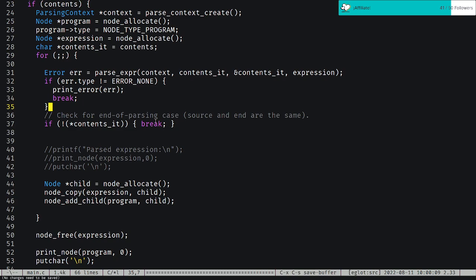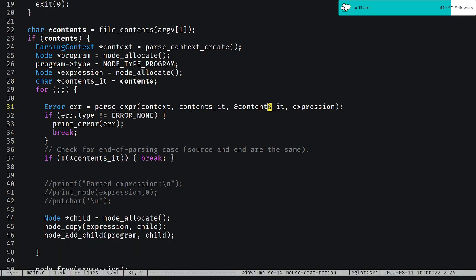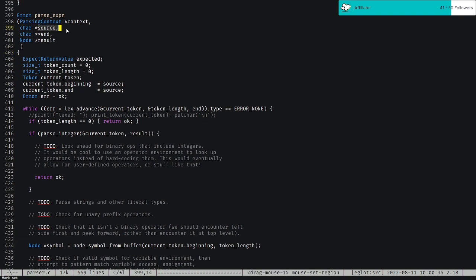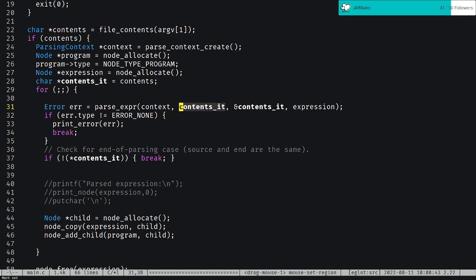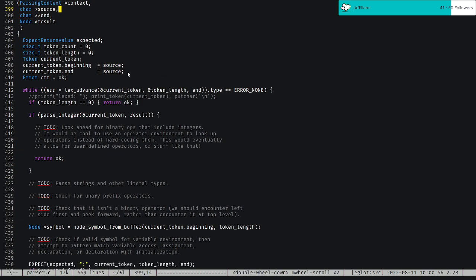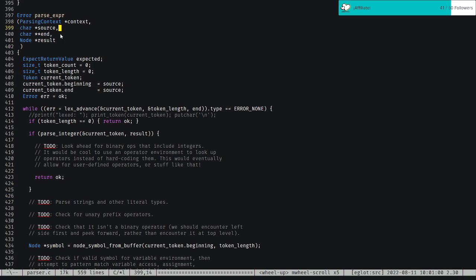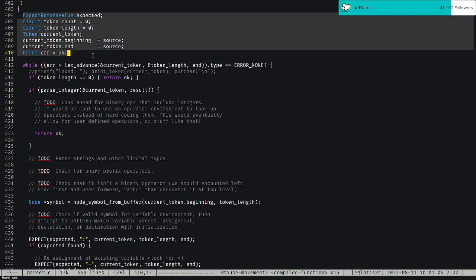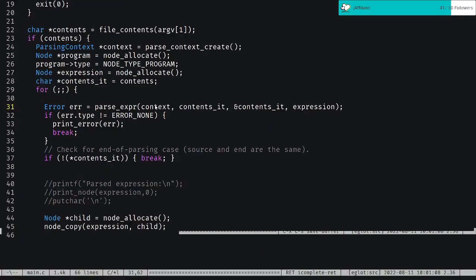Nolan says he has a better understanding now. I'm glad — the pointer to pointer thing gets a little confusing, but it's just so we can keep track of the end. What really confused me at the beginning was: this is a pointer to a pointer which we also pass, but this passing of the argument gets copied to the stack. So the source pointer, even if we change it, won't change the original. It's a little bit of indirection needed at the hardware level, but it makes sense.